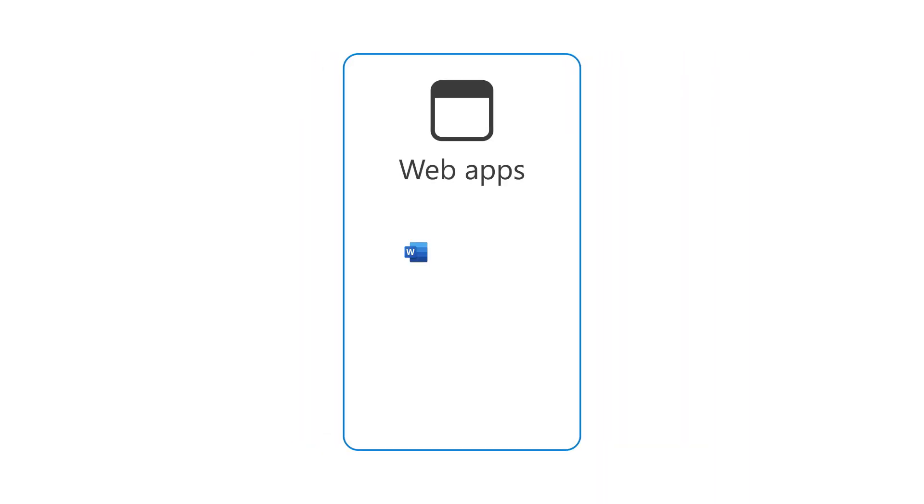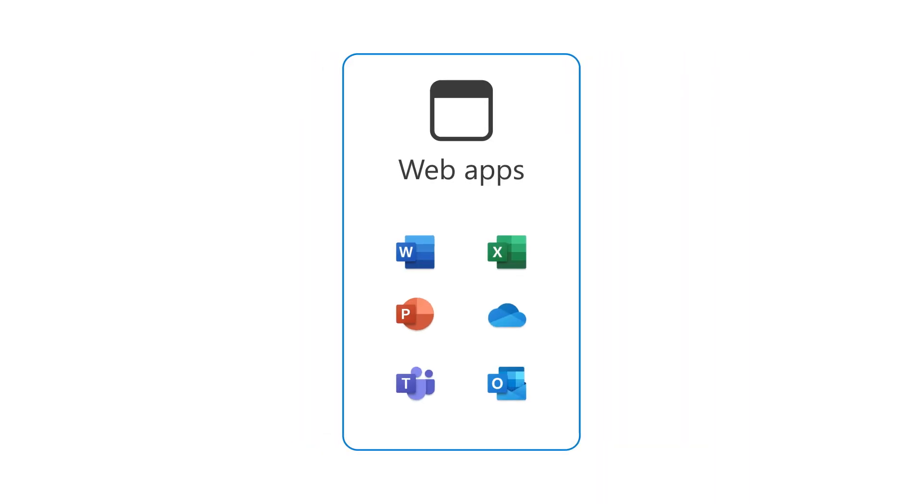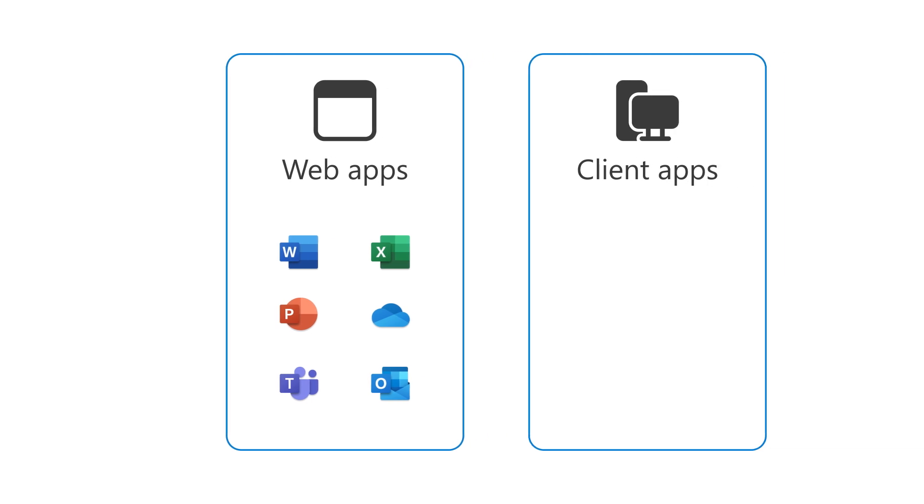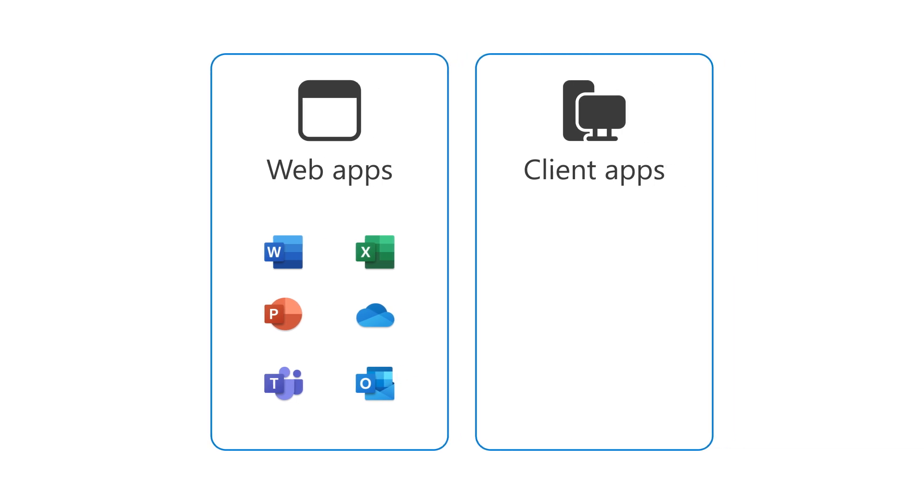First, you have lightweight web apps that you can use on any device that has a browser. Next, you have desktop client apps that you can install locally on any computer or laptop.